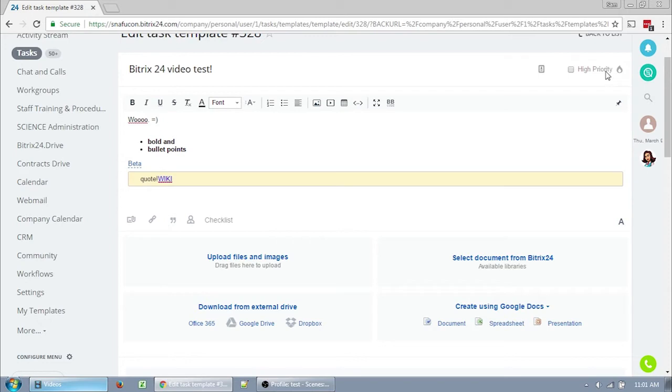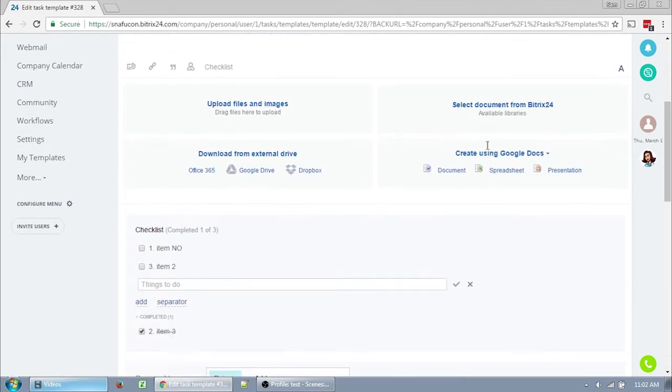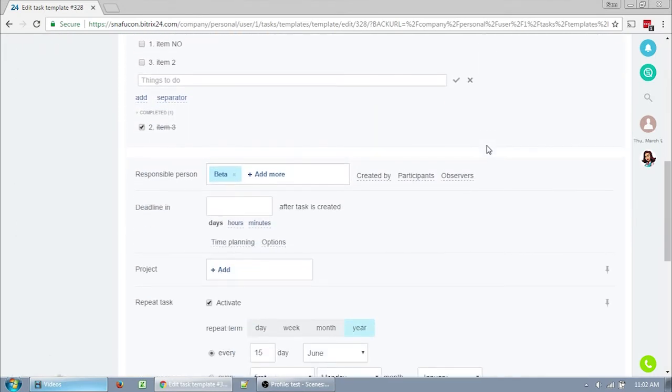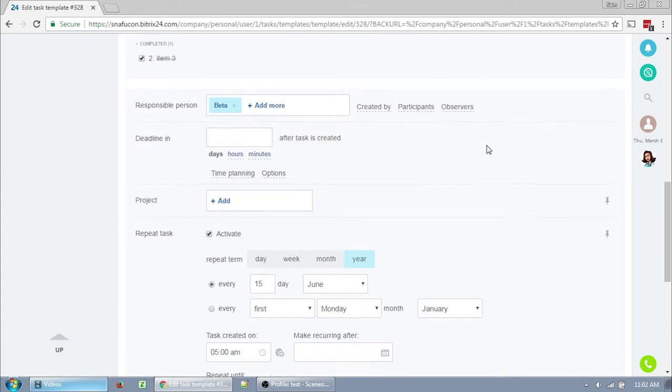Another feature up here at the top is this high priority. It's strictly a visual feature. All it does is change a little box to red or shows the little flame. That could be really useful depending on how you want to organize your tasks.